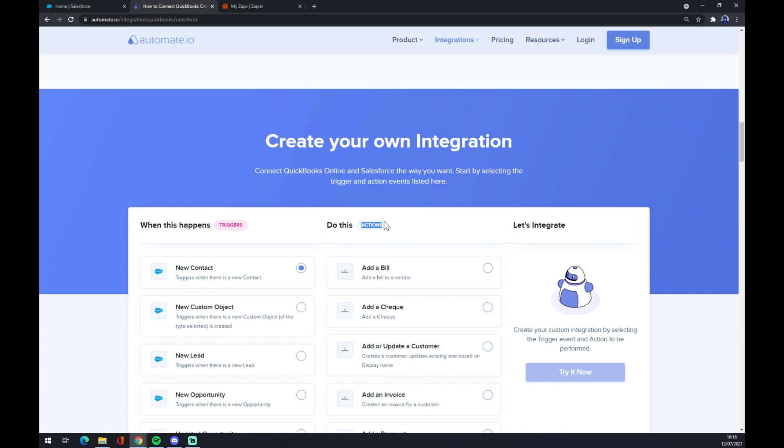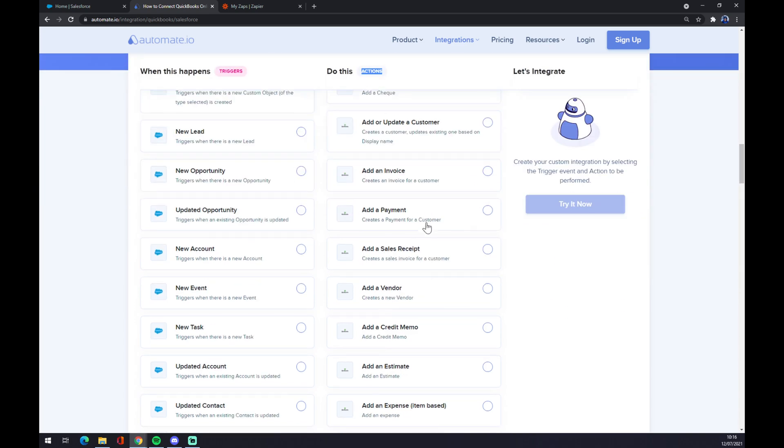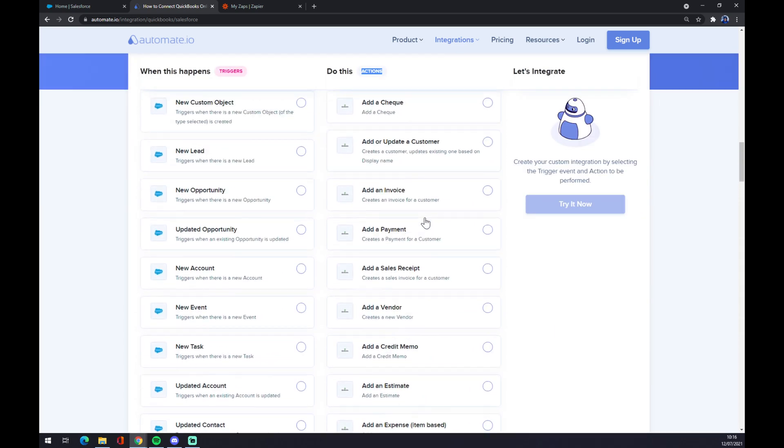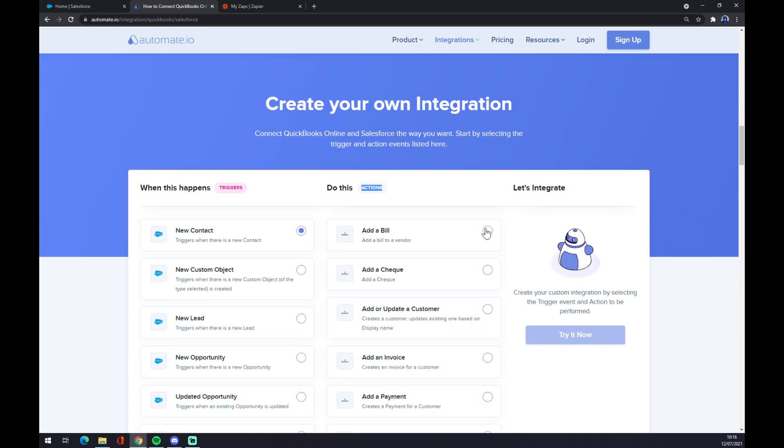On the other hand, underneath the actions, you should go with QuickBooks, so let's go with the first one as well. Now we have to just hit the try it now button. We get redirected to the login page and we are basically a few clicks away from finishing this integration.